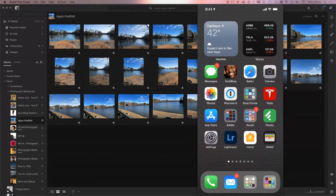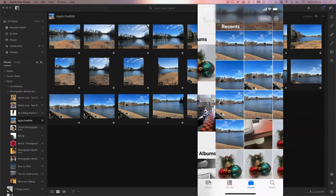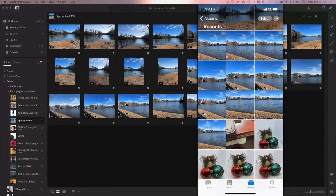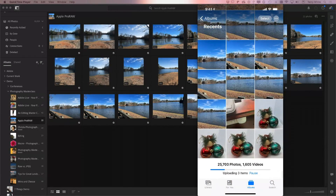Once you've toggled RAW on or off, go to your camera roll in the Photos app and tap Recents. You'll see the shots you just took at your desk, and those are syncing to iCloud as well.